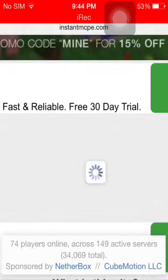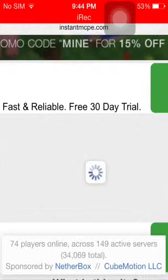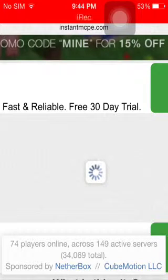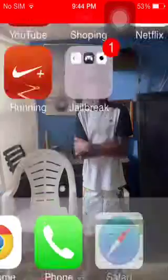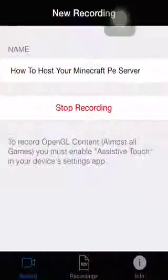Go to Minecraft and go to add external server, type in the IP and the port, and you'll be done. Please like and subscribe, thank you.